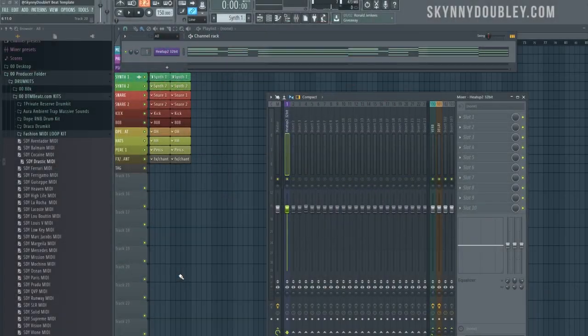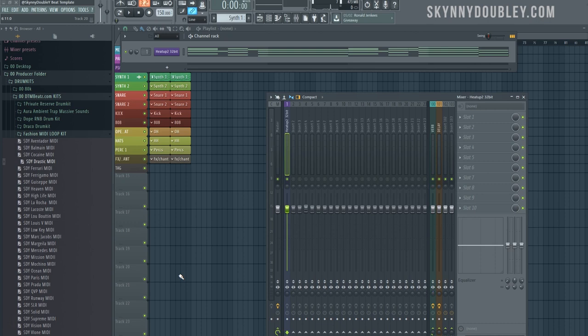What's going on guys, it's your boy Skinny Double Y and I'm here with another tutorial today. Simple and quick - talking about reverb, putting it on instruments, putting it in your beats. We're not talking about vocals, we're gonna go right into it.